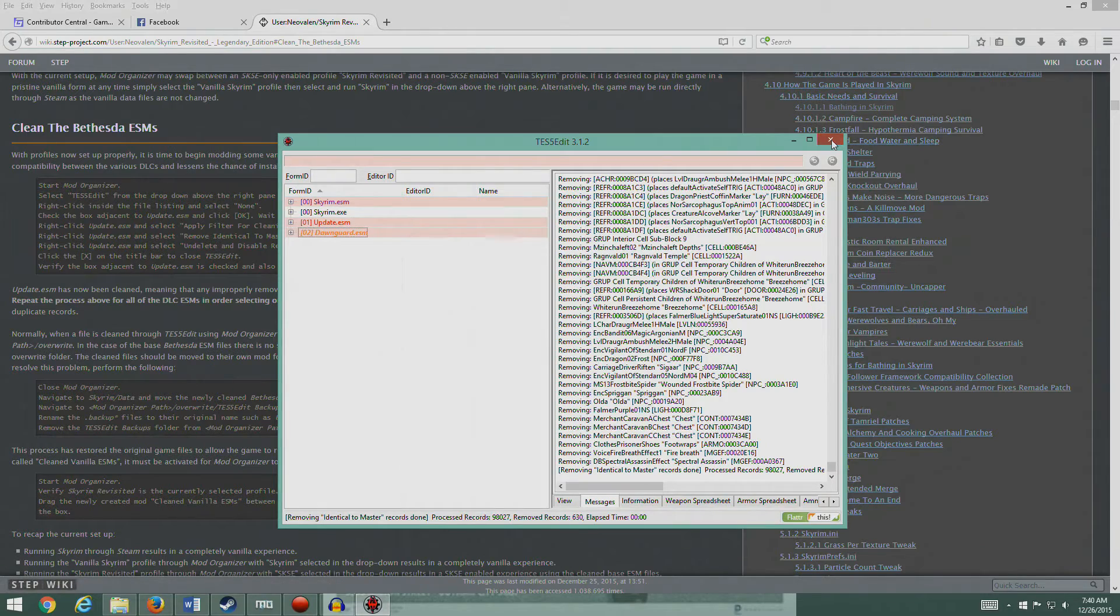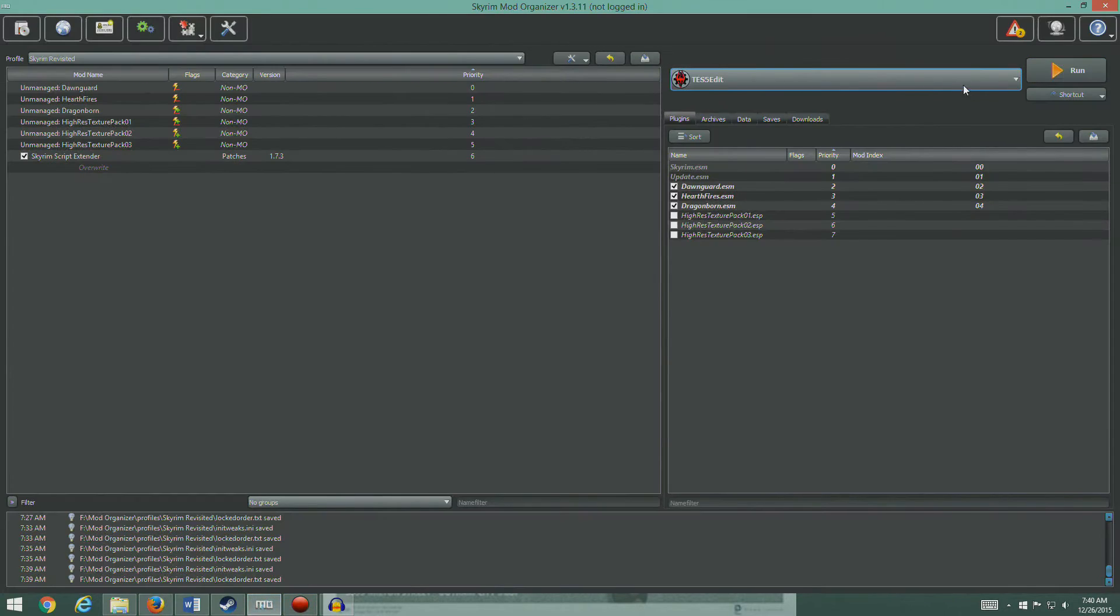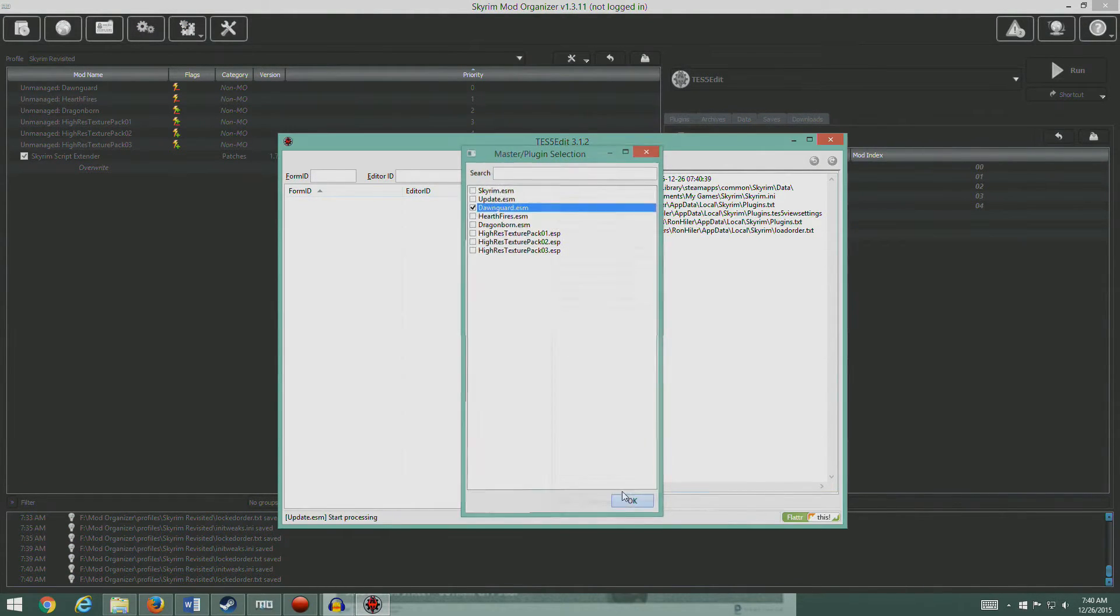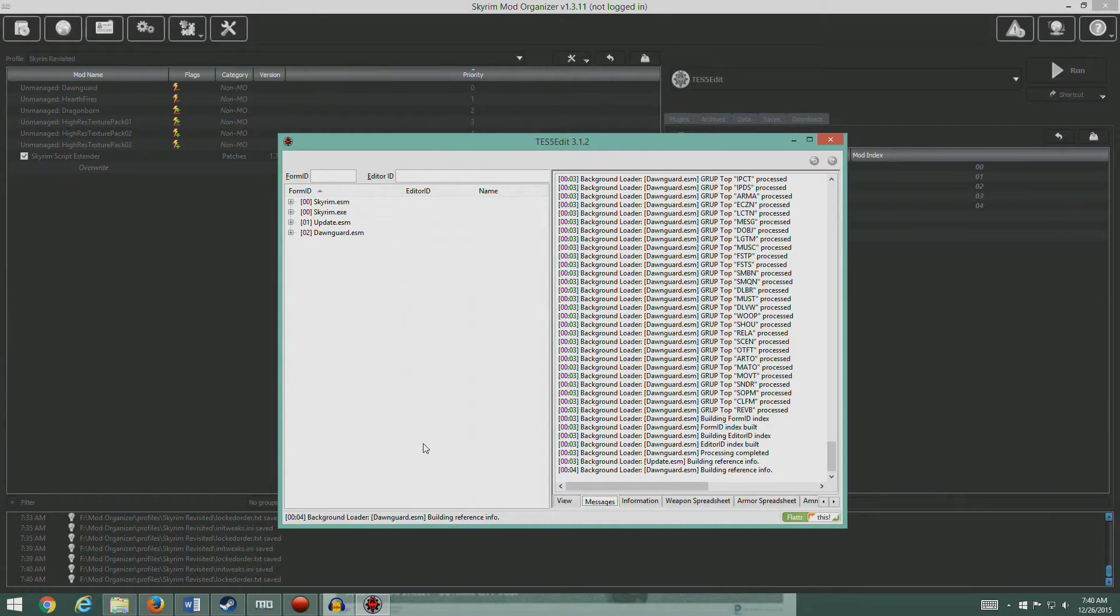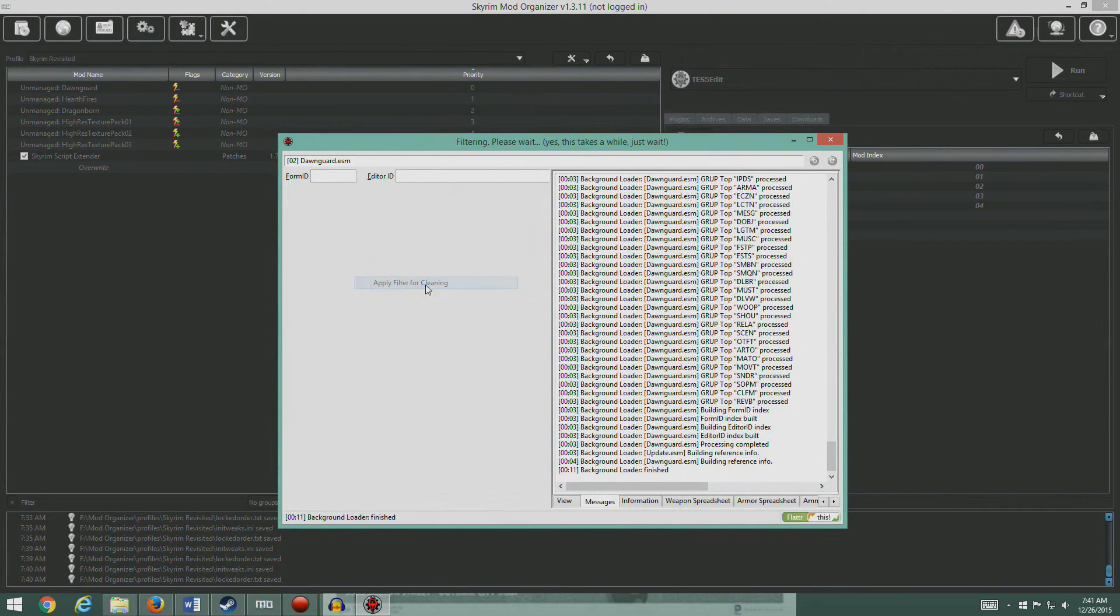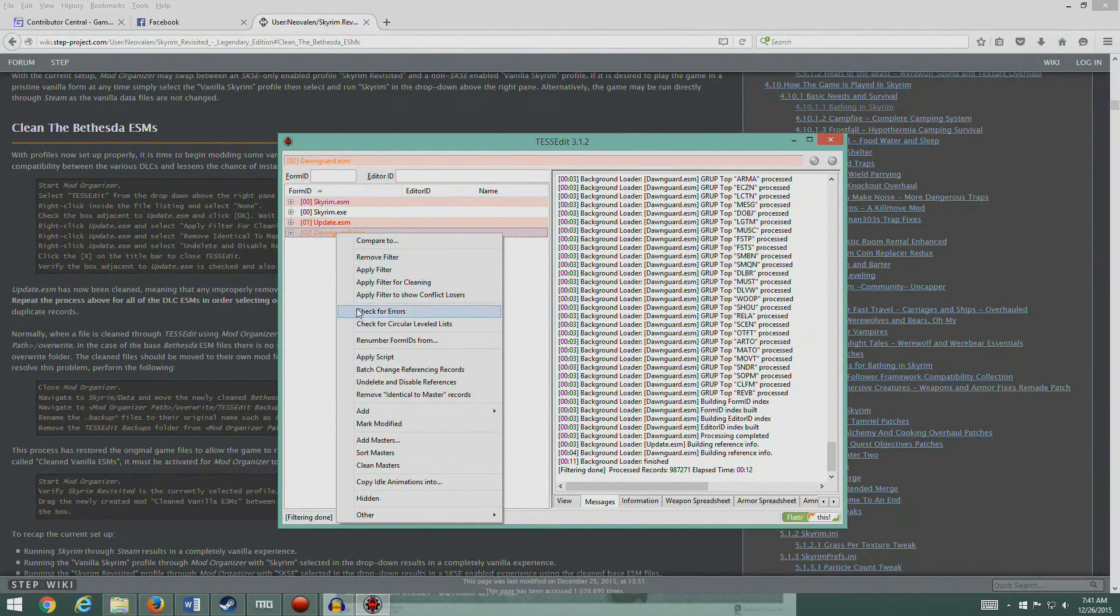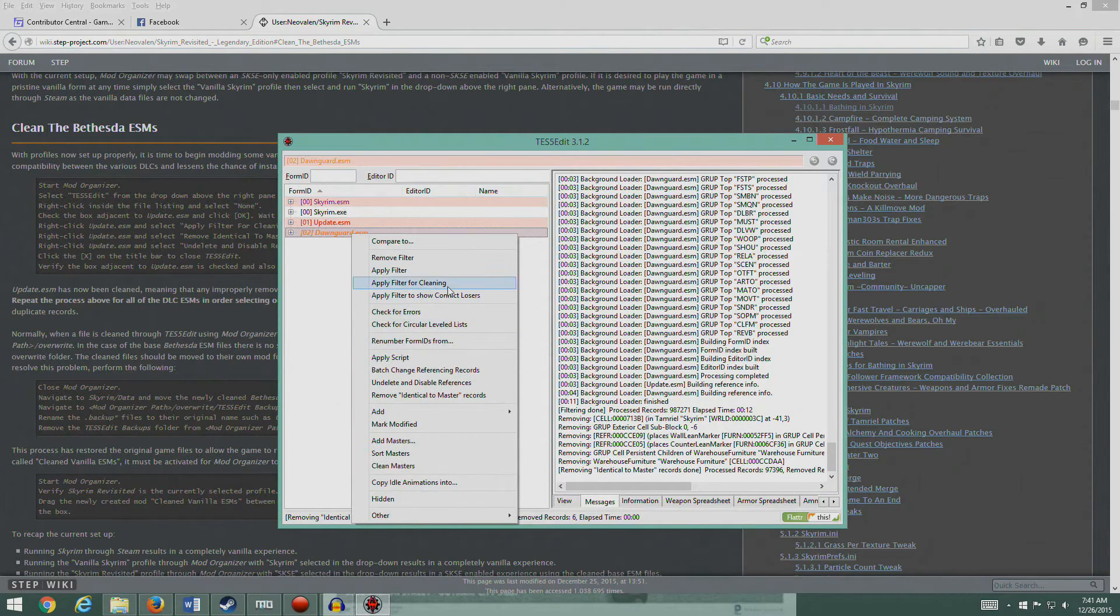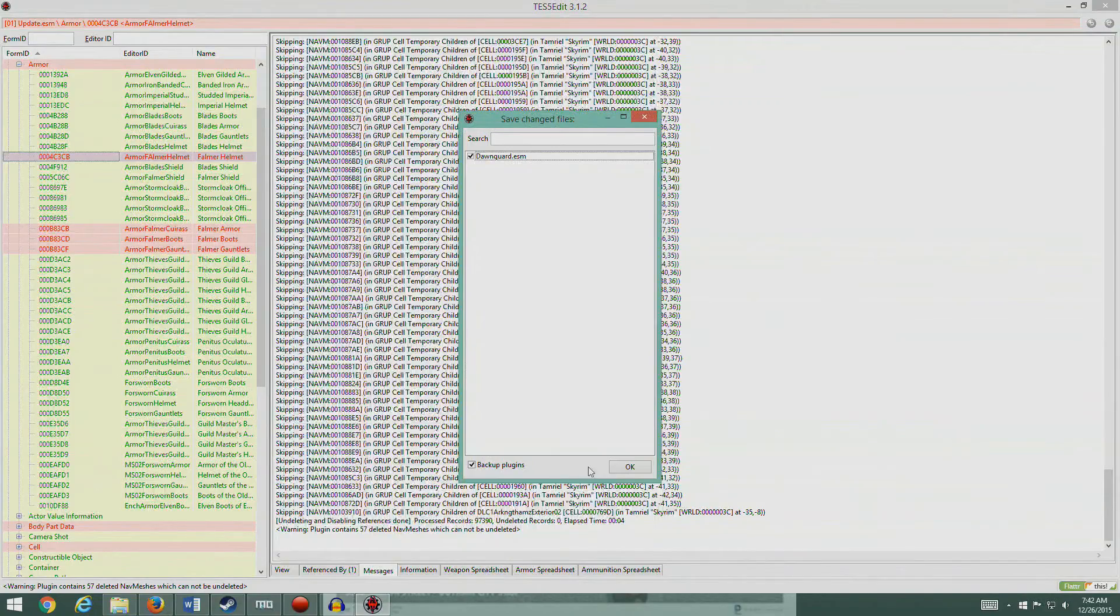I'm gonna go ahead and close that and say okay. Run it again. I'm gonna pull up Dawnguard again. Remember, we gotta do Dawnguard twice. Let it build its reference info. Then we'll right-click and apply filter. Whoops, no we don't want to apply filter, sorry, apply filter for cleaning. Let it do that. Okay, remove identical to master records. Yes, I'm sure. We've got six more records taken out and then undelete and disable. And there you go.